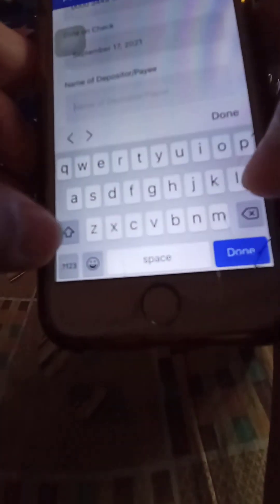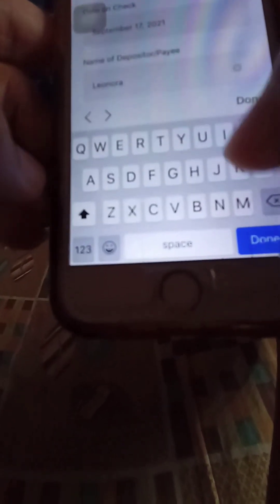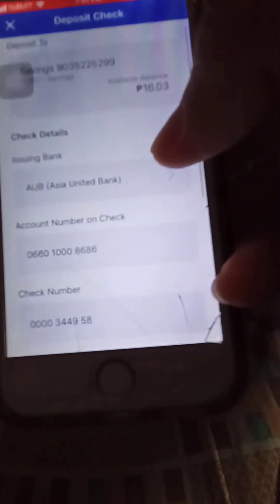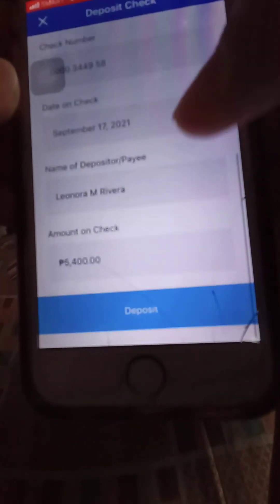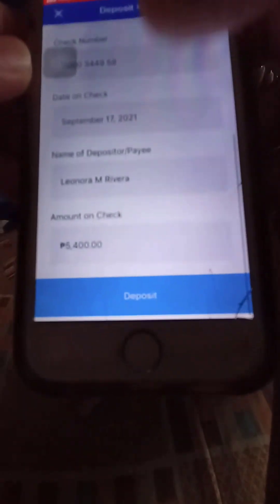Put the date — for example, September 17. Then enter the name of the depositor, which is your name. Enter the amount, and then click 'Submit.'